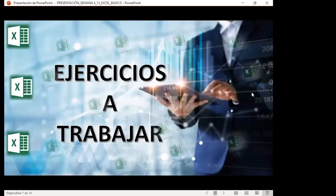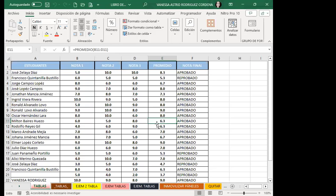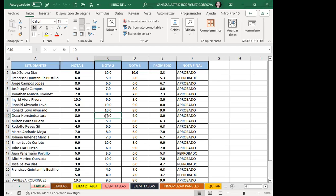Vamos a pasar a compartir el libro de Excel. Les pido que me confirmen si lo pueden visualizar. Gracias, Dora. Gracias, Carlos. Gracias, Jonathan. Muy amable.